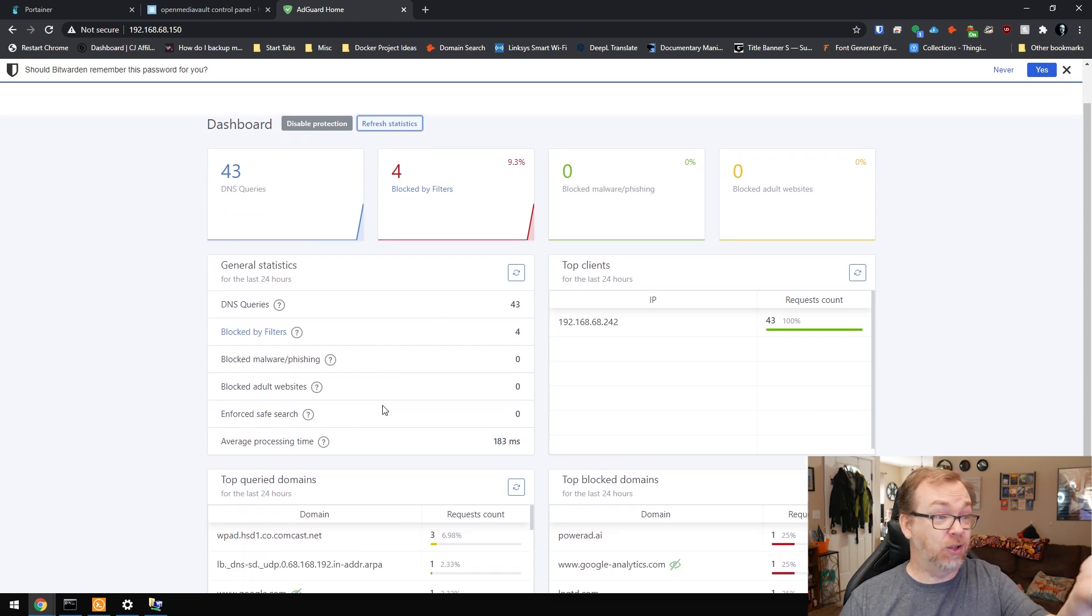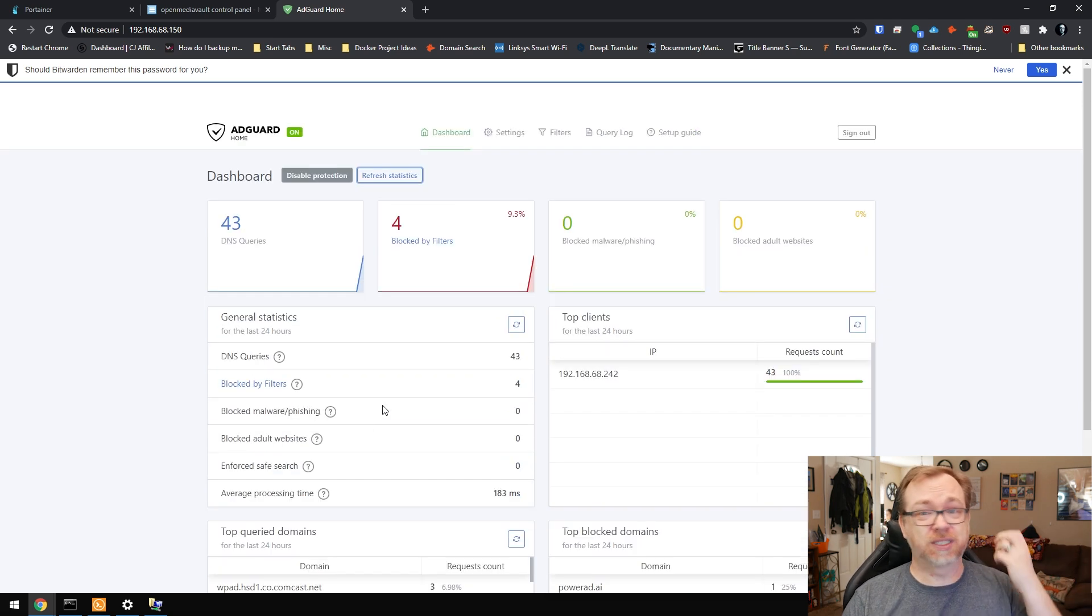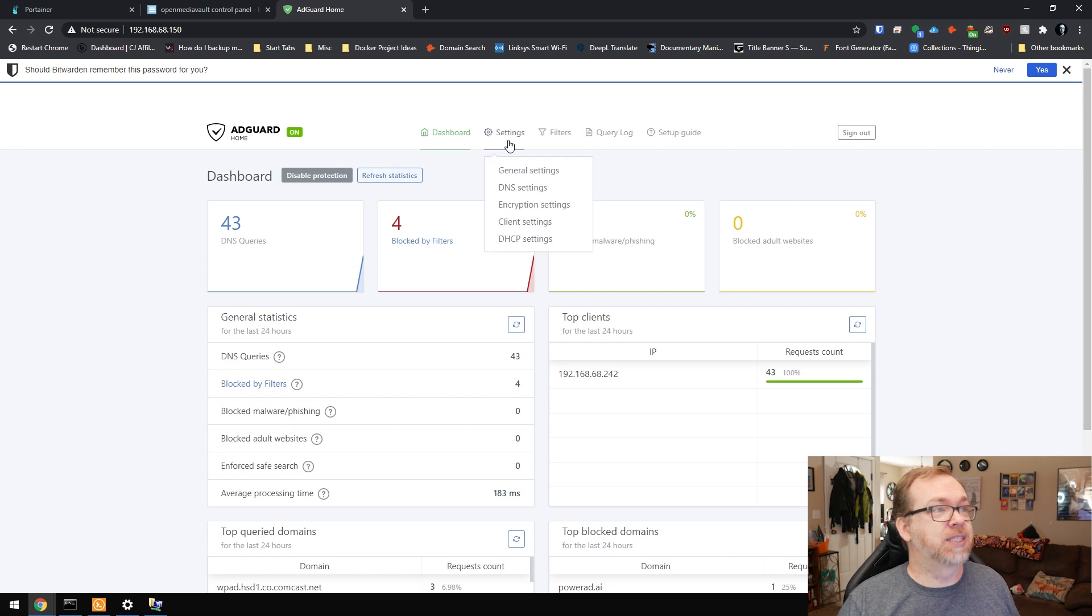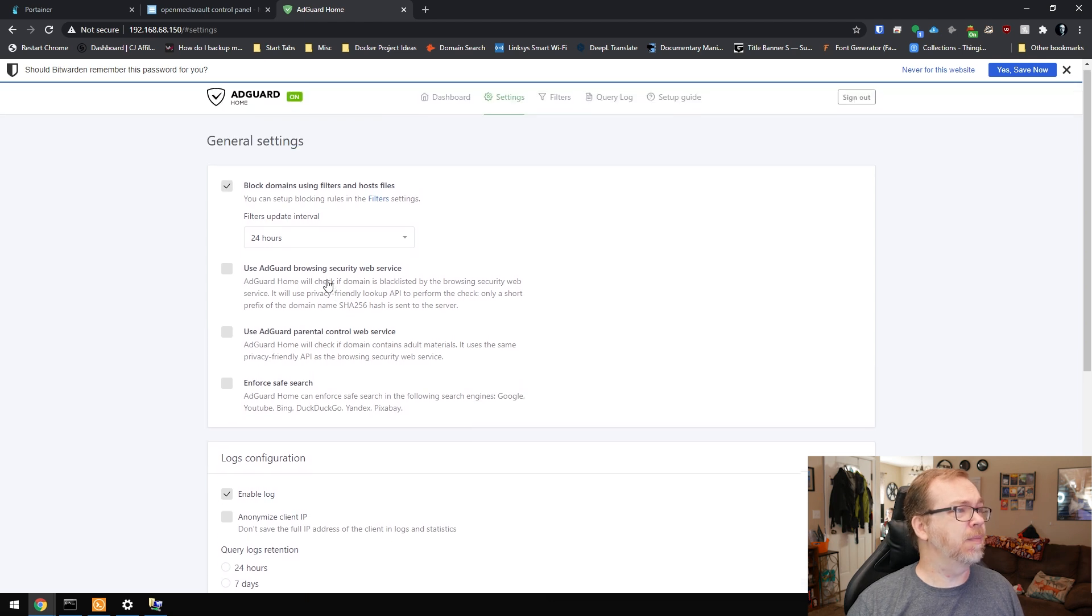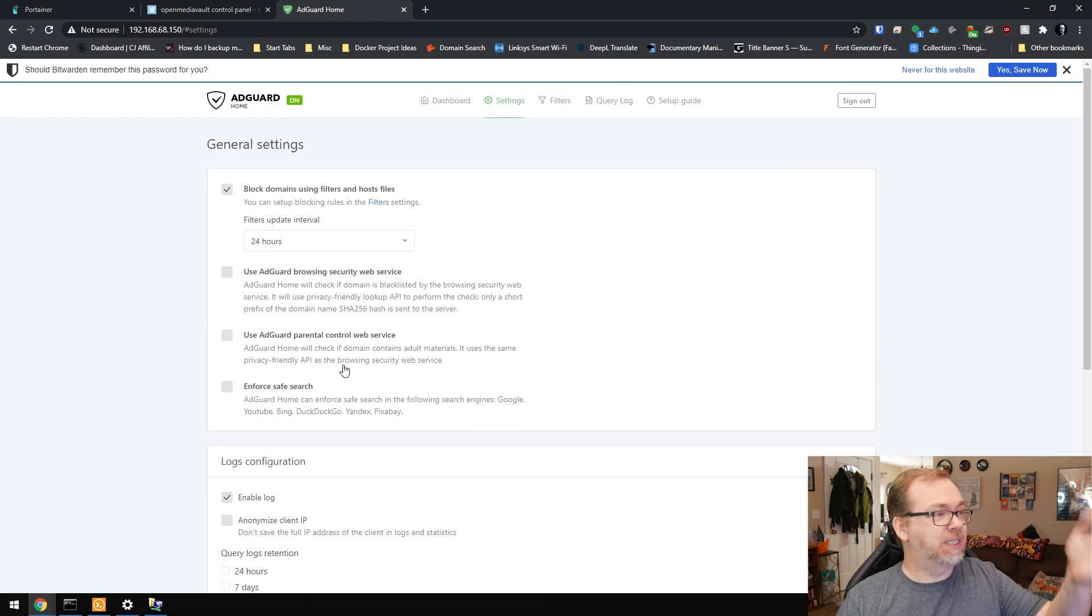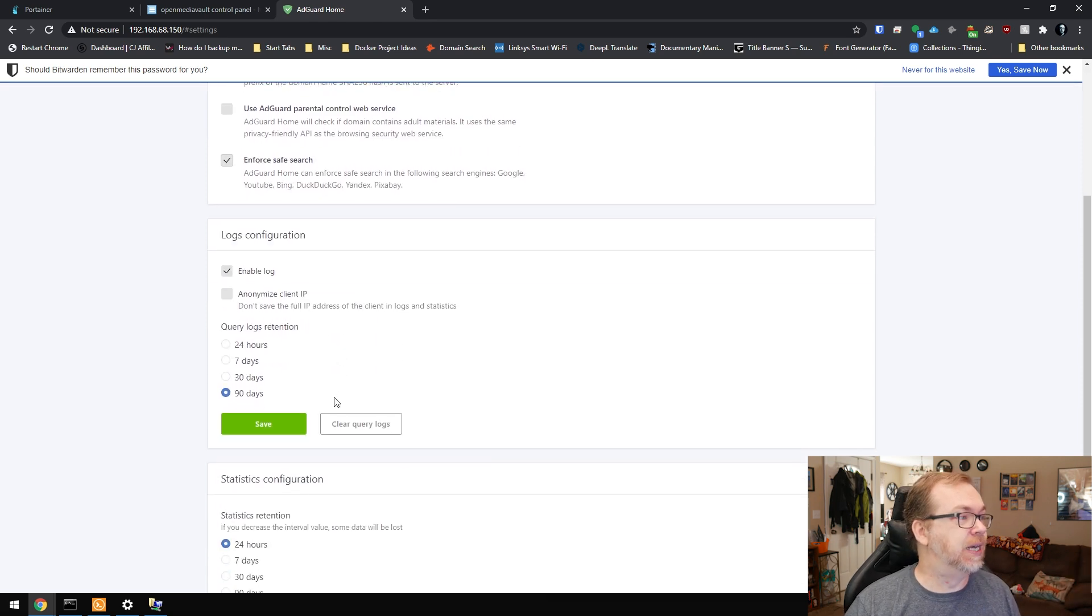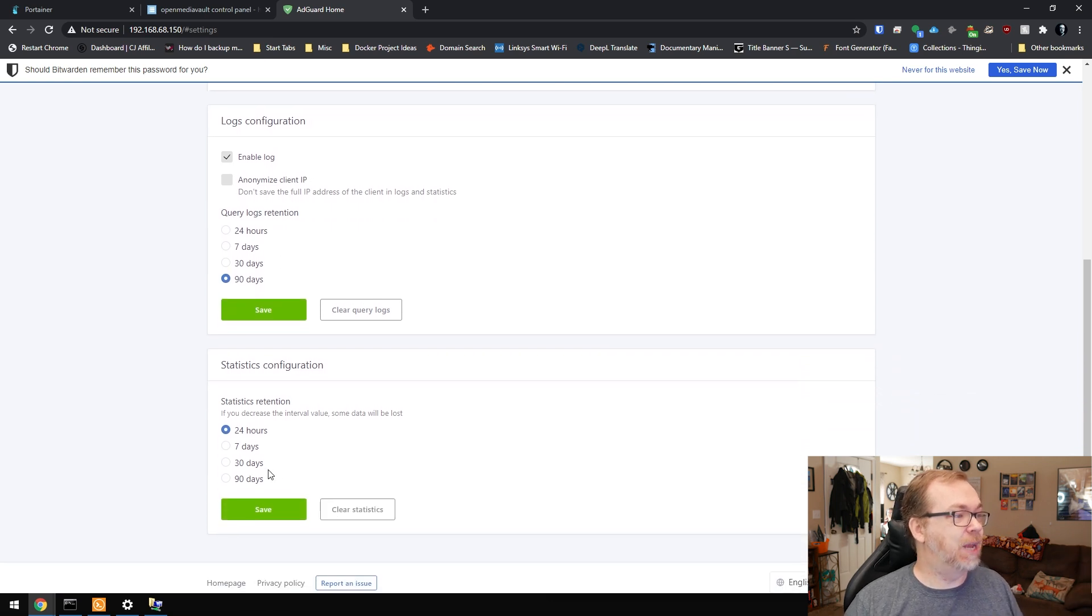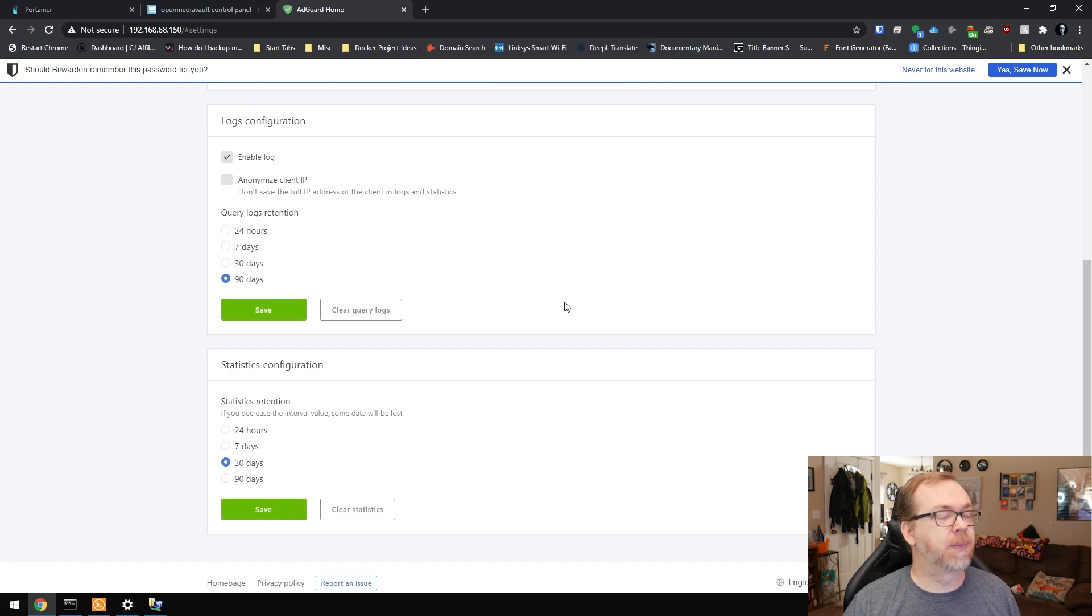We've got that set up and it's working. Here we can see how many queries there were and how many were blocked. It's a great-looking dashboard. I actually really like the dashboard on AdGuard better than I do the dashboard on Pi-hole. This just looks more user-friendly, more inviting, and more modern I think.